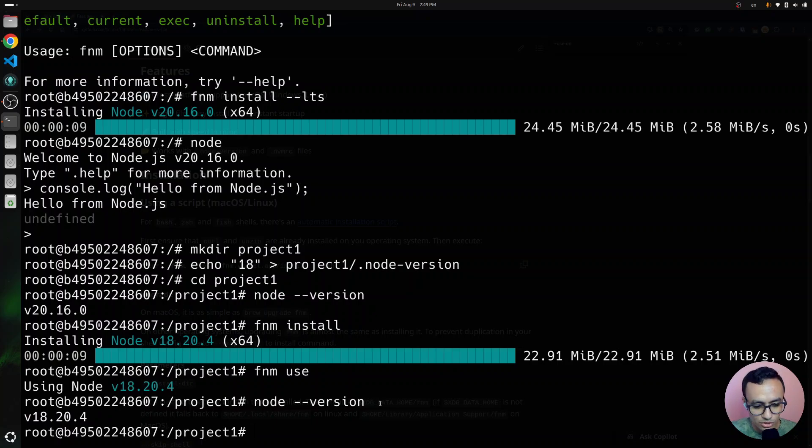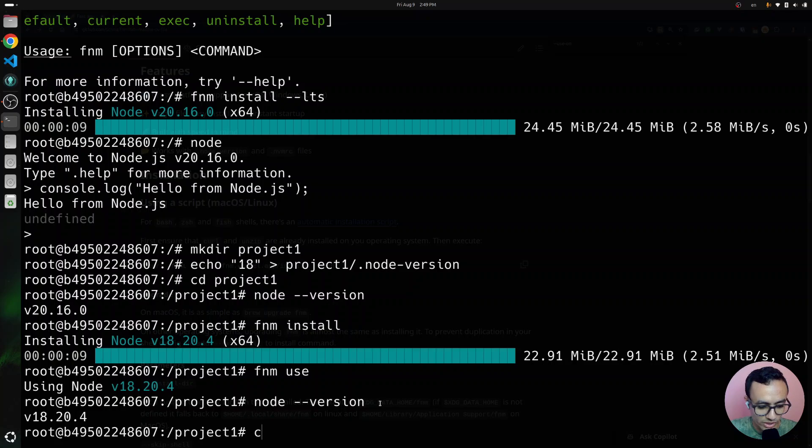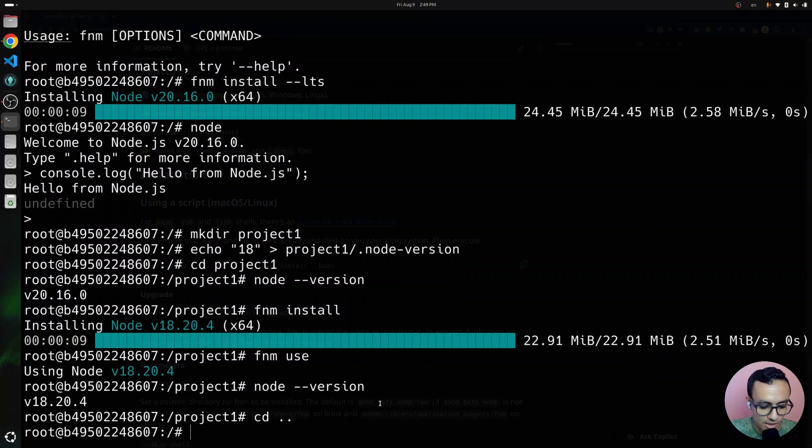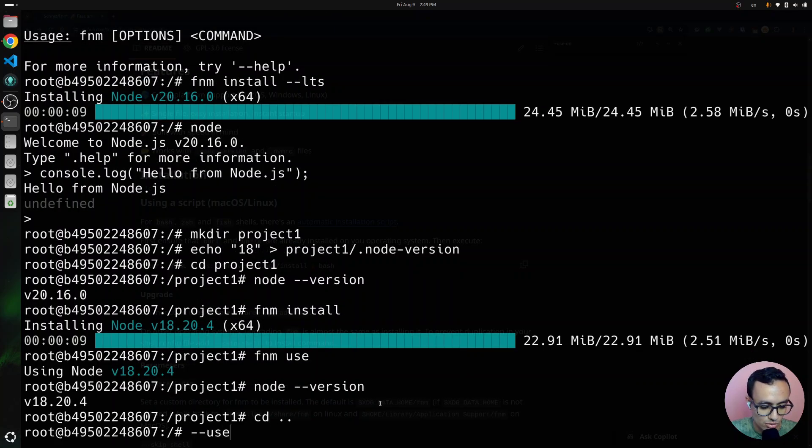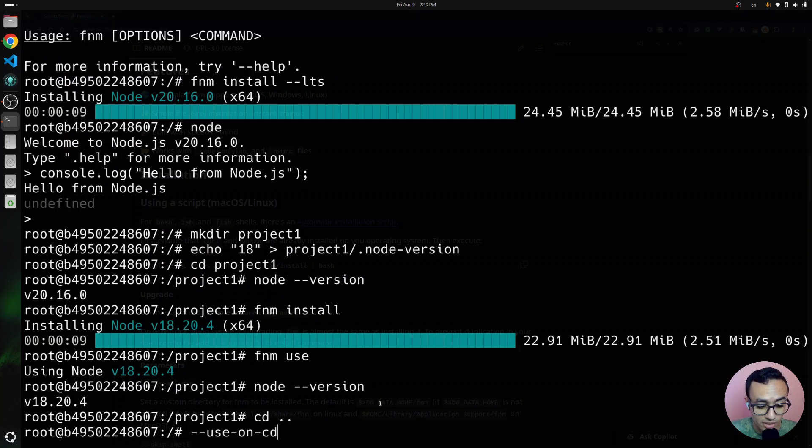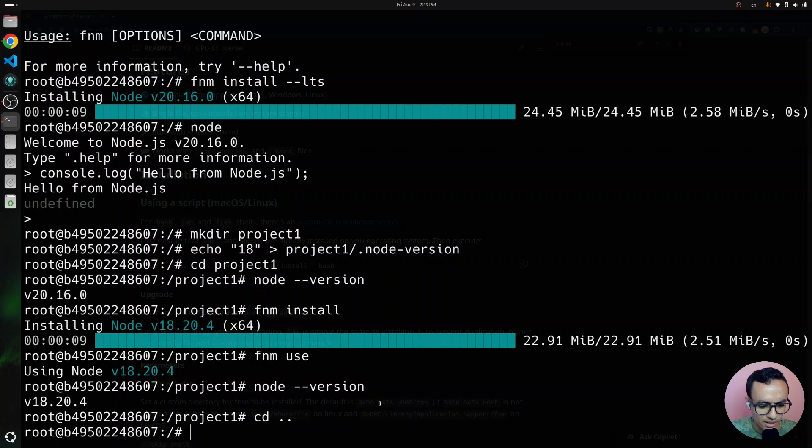But we need to, in order to enable the automatic switching, we need to add the following dash dash use on cd, use on change directory, flag to the FNM initialization in the bash-rc.